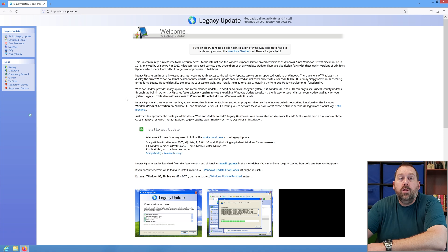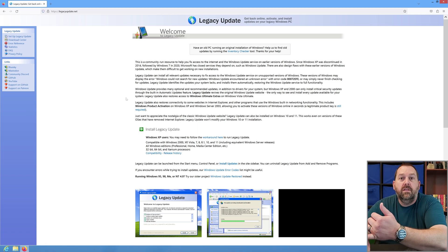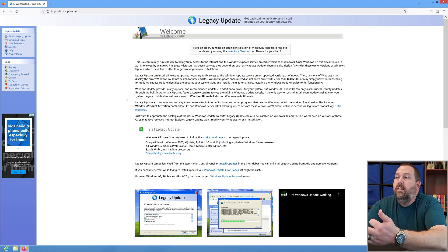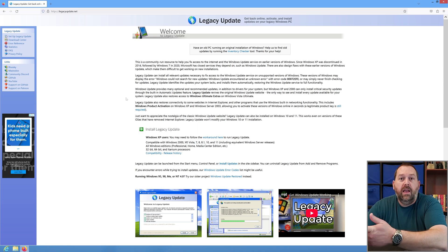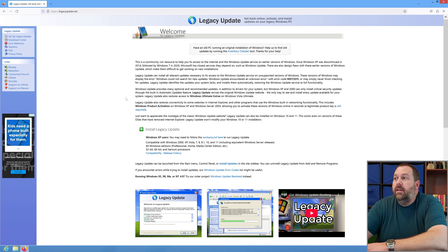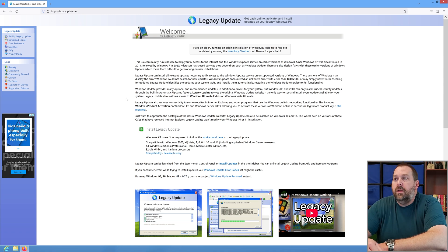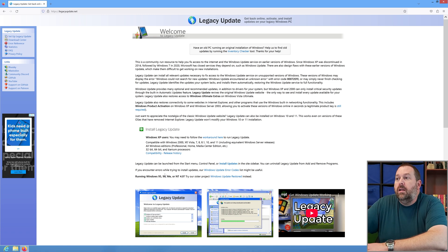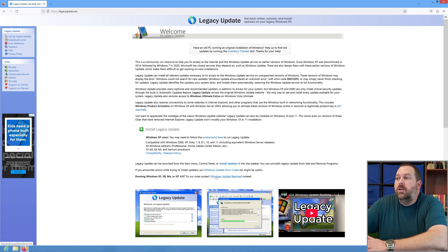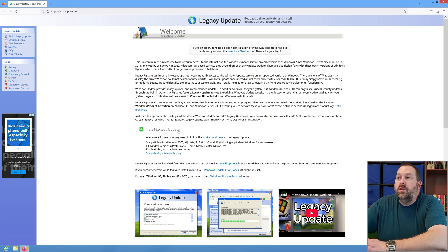This will work with Windows 2000, XP, Vista, 7, 8, 8.1, 10, and 11, and it also includes the Windows Server releases as well. Now if you wanted to do this on an older machine like 95, 98, ME, or NT 4.0, they say go to their sister project which is called Windows Update Restored. But we want to do the Legacy Update.